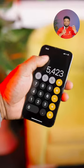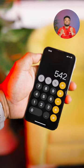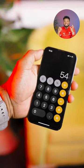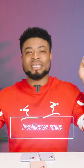Simply swipe to the left or the right at the top of the screen where the numbers are displayed. Your swipe will delete the number you tapped last. Follow me for more tech tips.